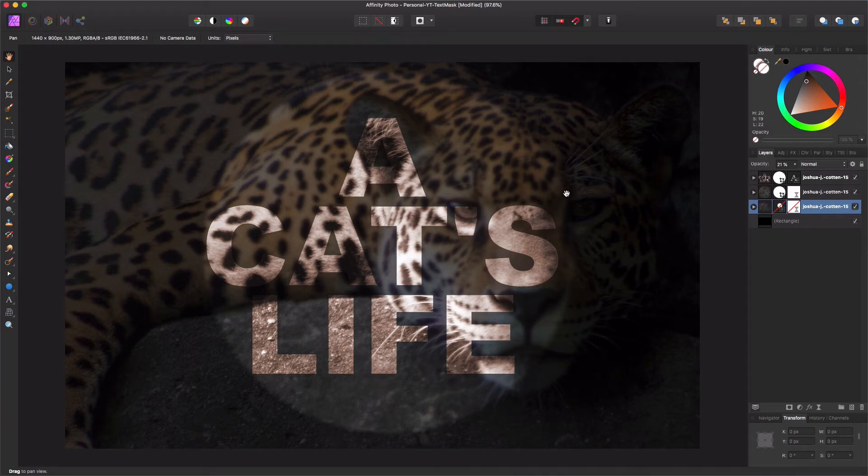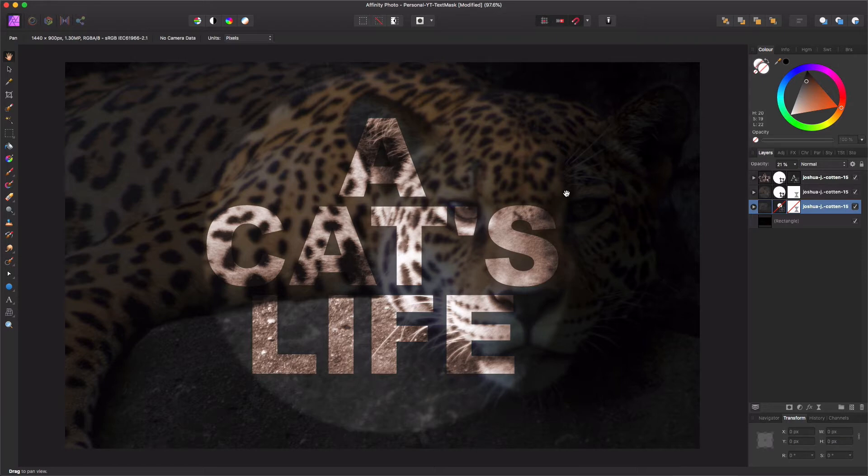Hello, today we'll be looking into text masks in Affinity Photo. This will be our final result, so let's get started.